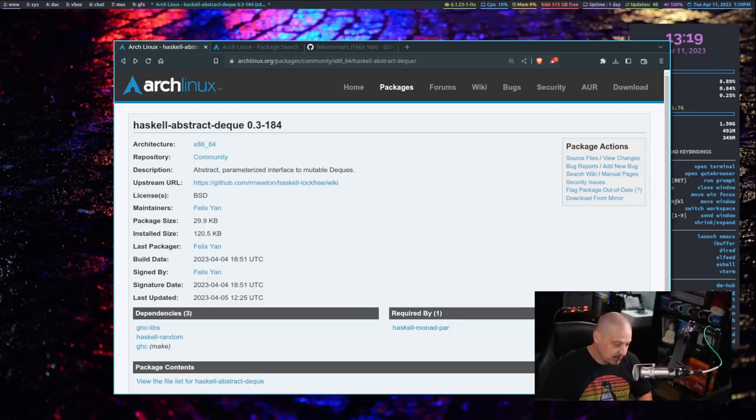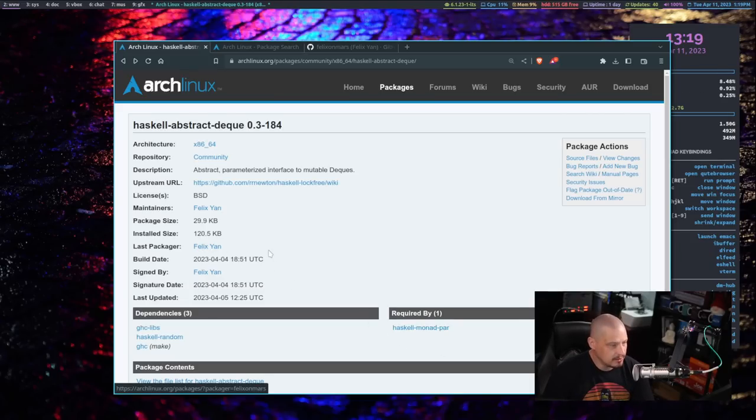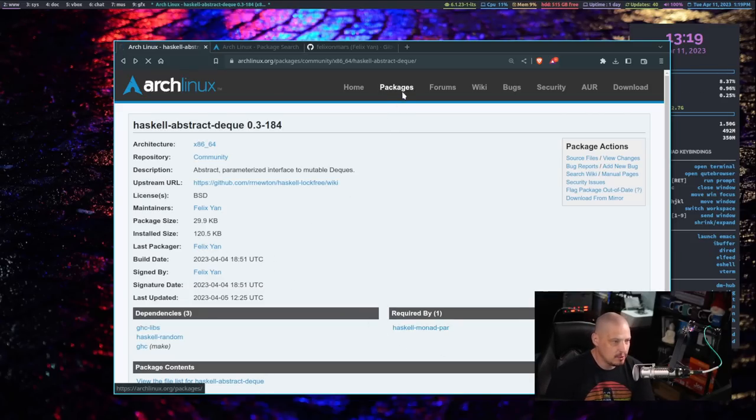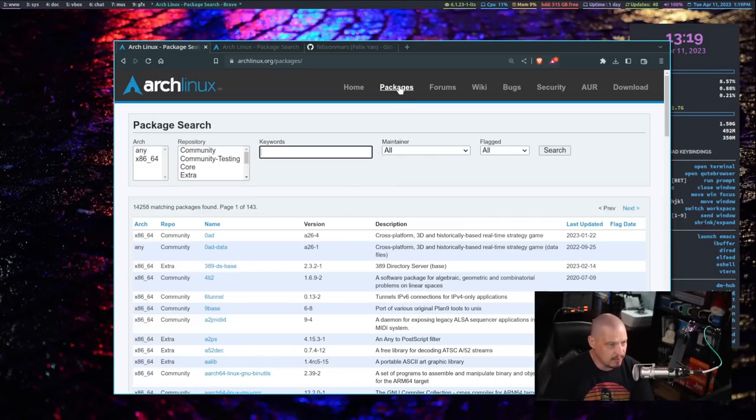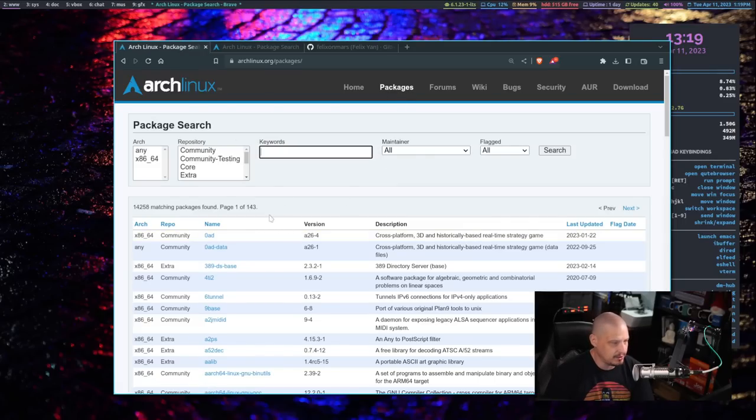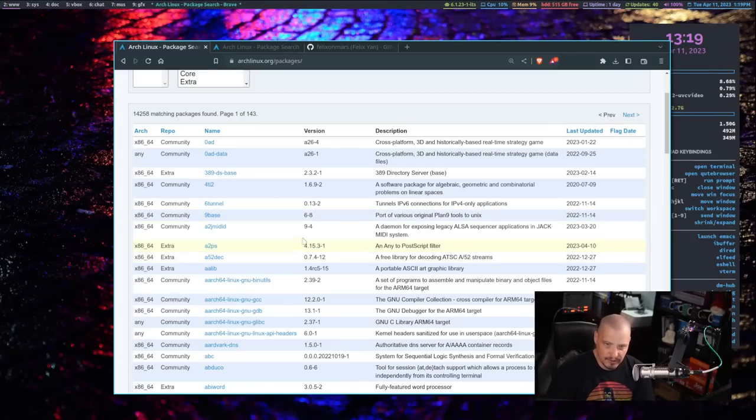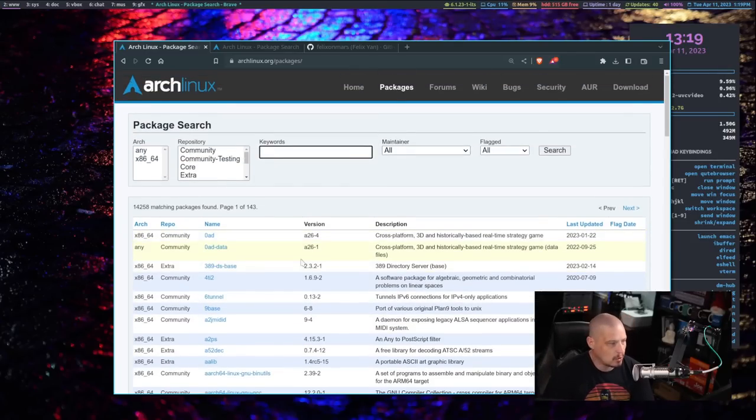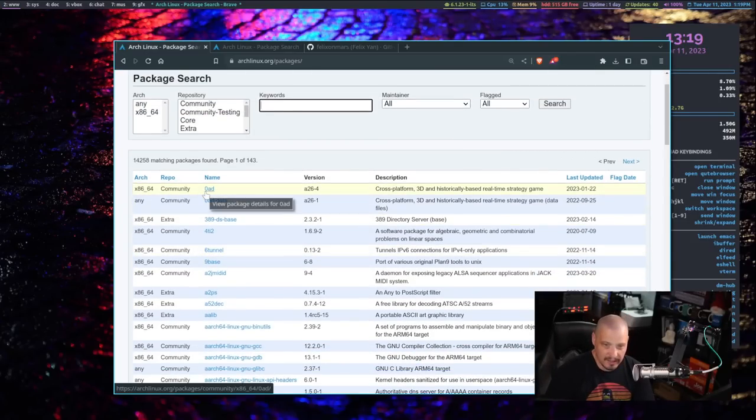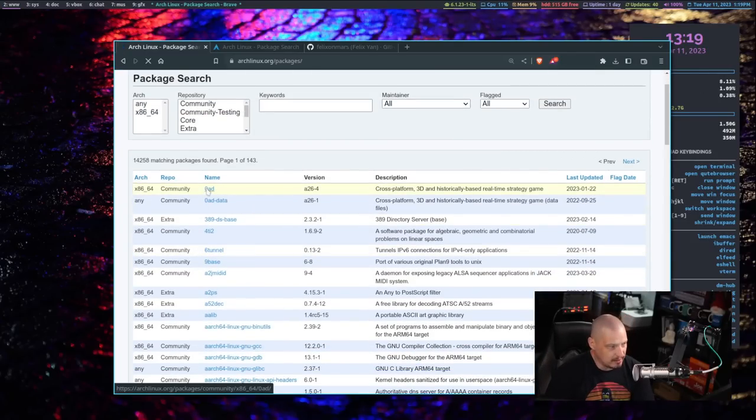Pretty much anything I search for Haskell related, Felix is the one that packaged that. So that is really cool, but it goes beyond that. I started looking at other packages. If I just go to packages here, of the thousands of packages that are in the standard Arch repositories, if I just click on anything at random.